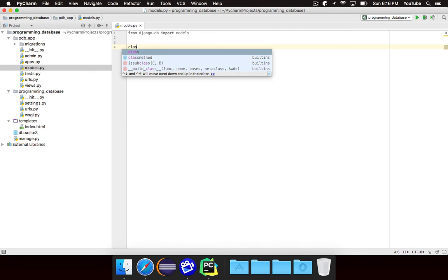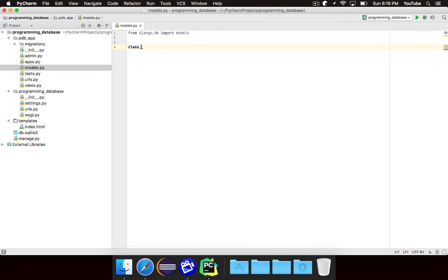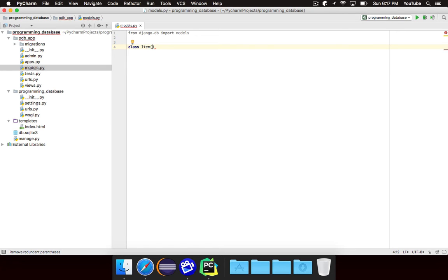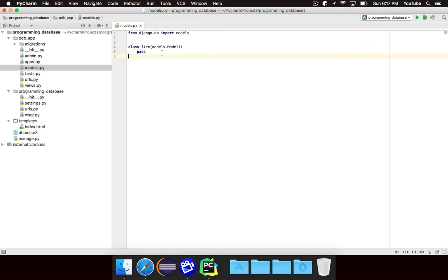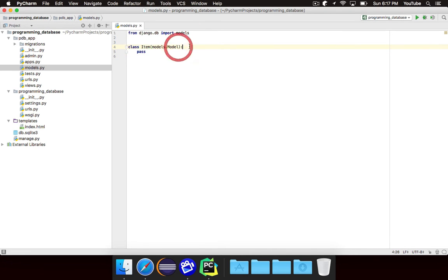So we're going to go ahead and write a class. We're going to call it item, where item represents an item in our database. It could be a programming language. It could be an IDE. It could be a person even, whatever it is. This class needs to inherit from models.model. You'll notice that there's already an import for model for us. And so each model that you have, you just want to extend from that class.